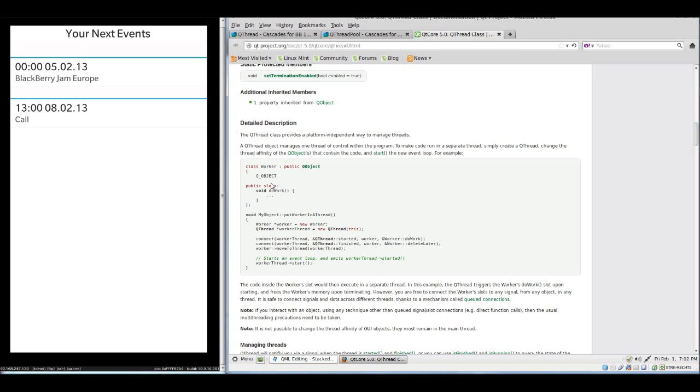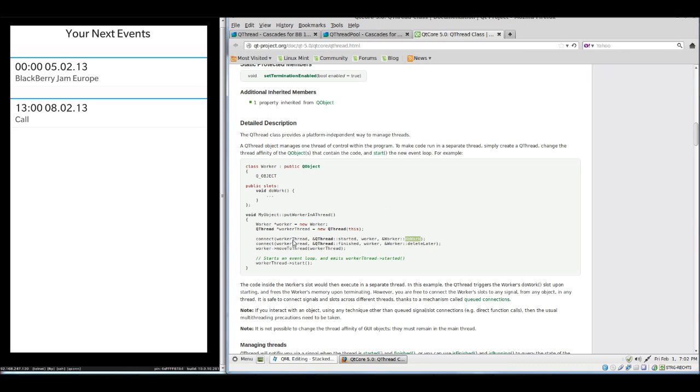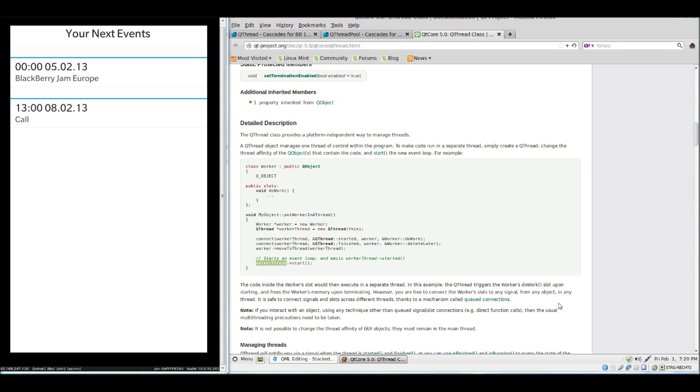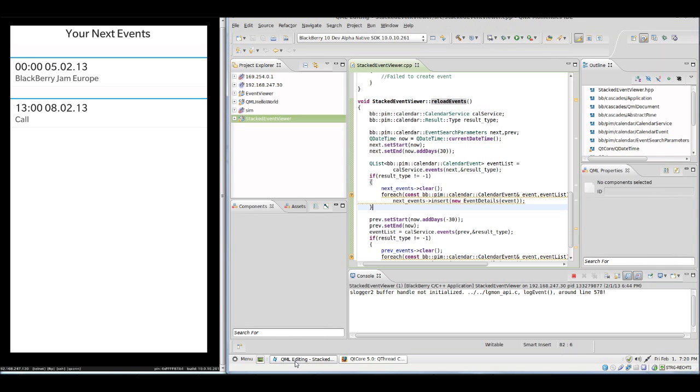Then we can define our own signals and slots which we can communicate with the thread in a thread-safe manner. After we create a new instance of our class, we simply say to thread we want to connect the signal started to do work, and we want to connect the signal finished to delete later. Then we move our thread object to the thread and start the thread.